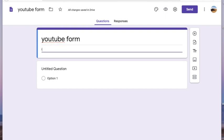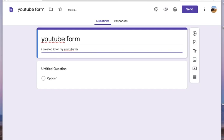Below the title there is a small description line where you can give a description about the purpose of creating this form. I'm giving some random purpose here. Google Forms has an automatic saving system — I just want to show you how this saving takes place.